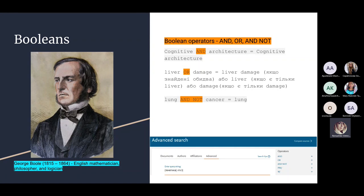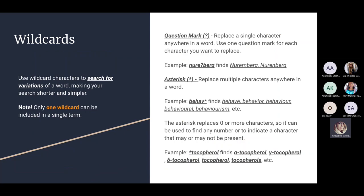'Cognitive AND architecture' gives results for cognitive architecture. 'Liver OR damage' finds liver damage or either word. 'Lung AND NOT cancer' finds documents about lungs but excludes results mentioning cancer.